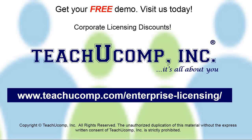Need computer training for a group or office? Contact us today to get a free demo of our training at www.teachucomp.com/enterprise-licensing.